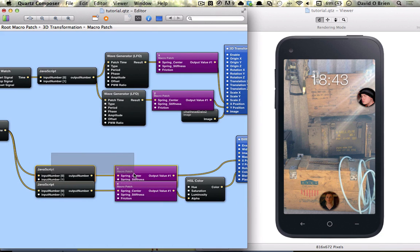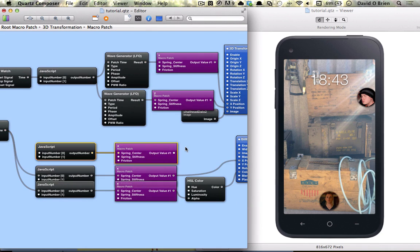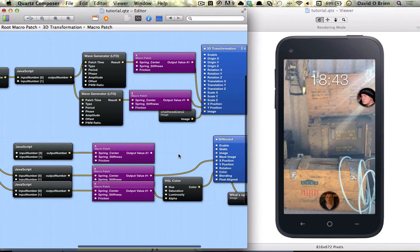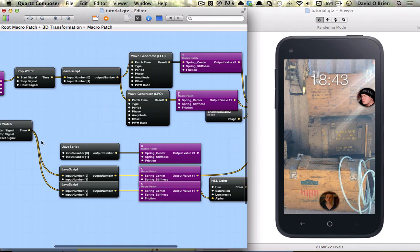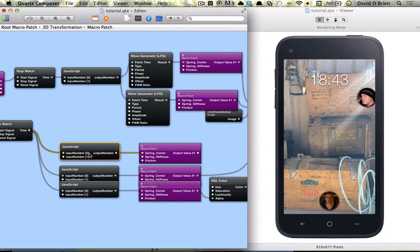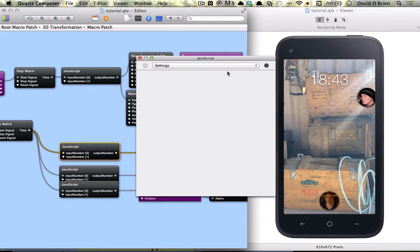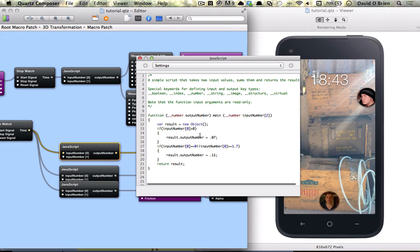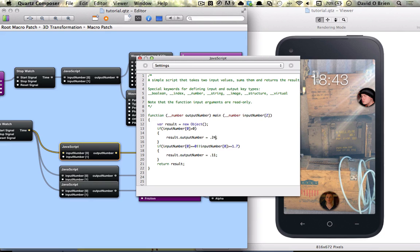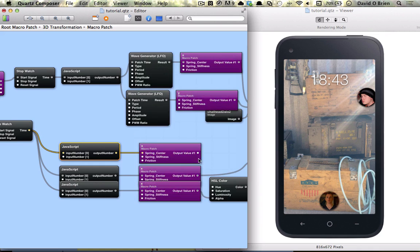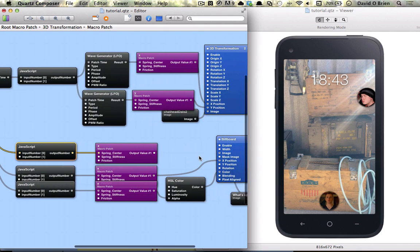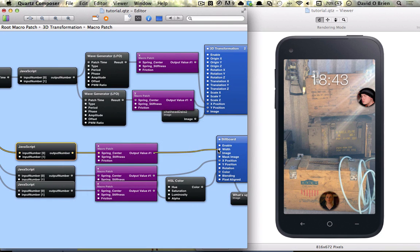And that's basically a very similar process to before. And we're just going to connect this up here. I'm going to say if it's greater than 0 it's going to be 0.24, otherwise 0.22. We're going to connect that to our width.